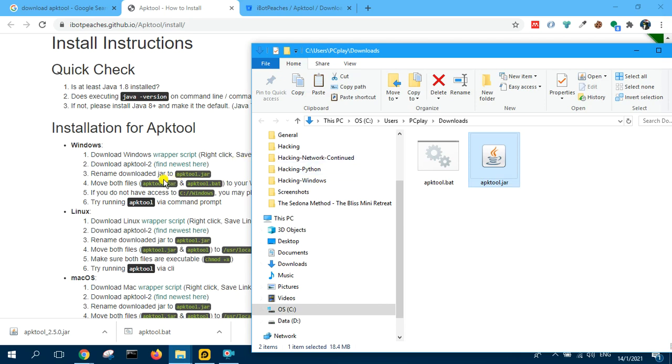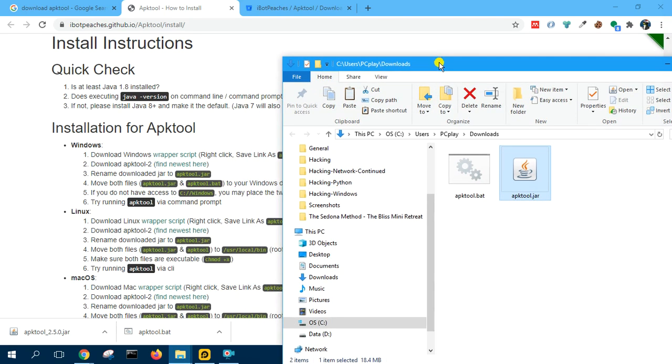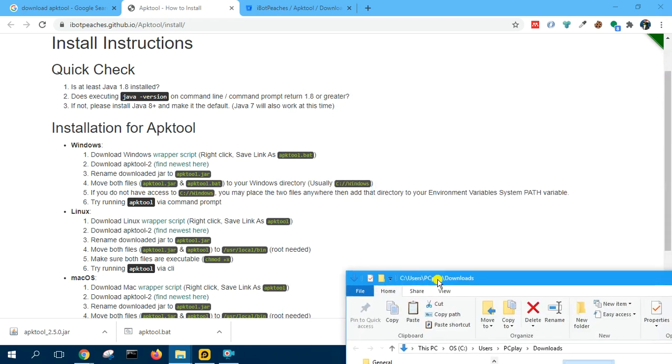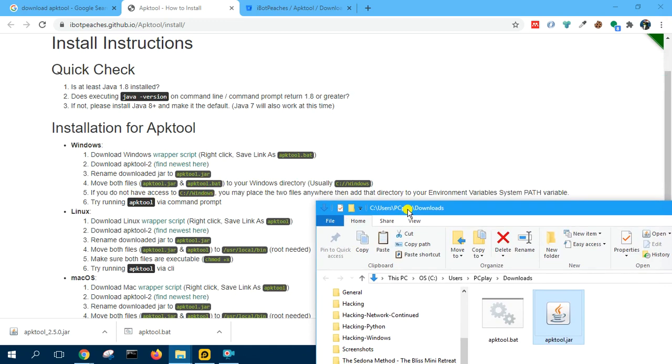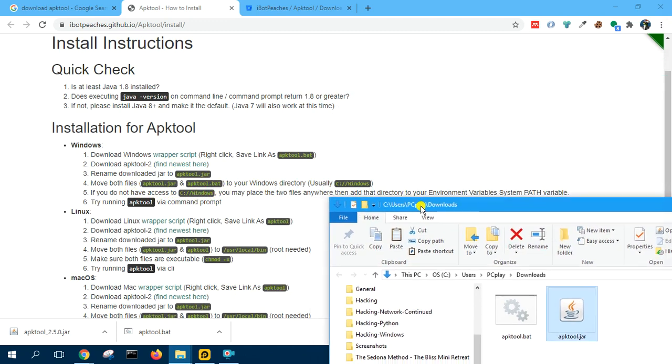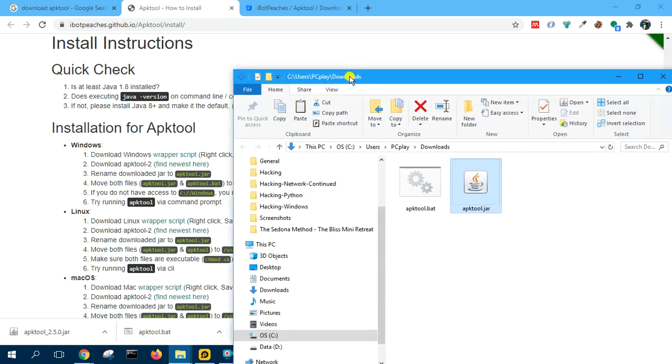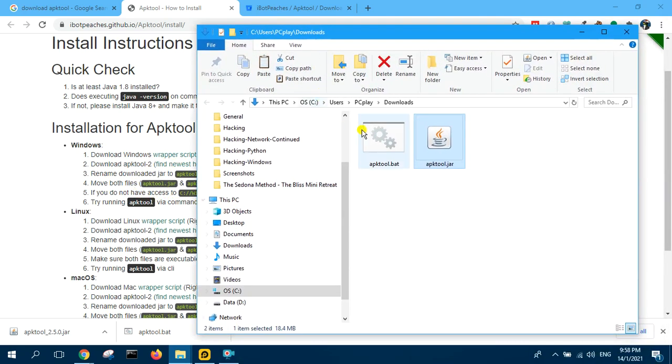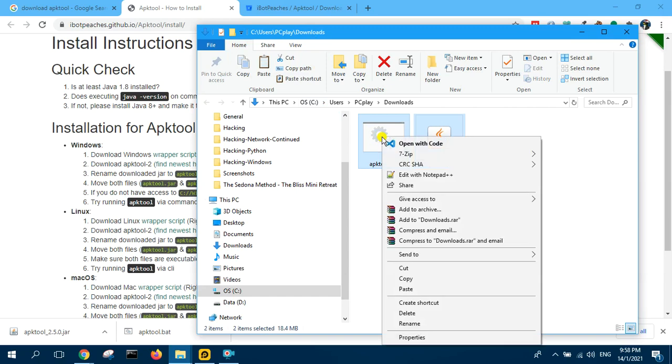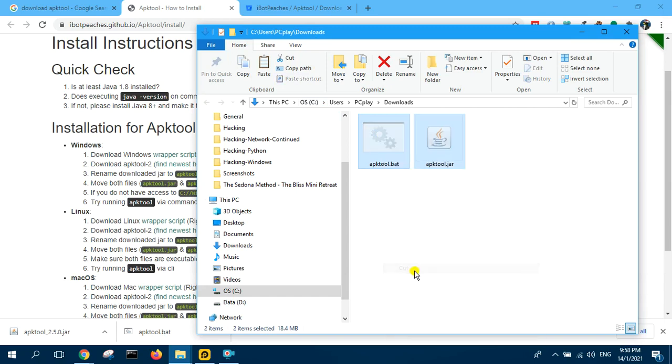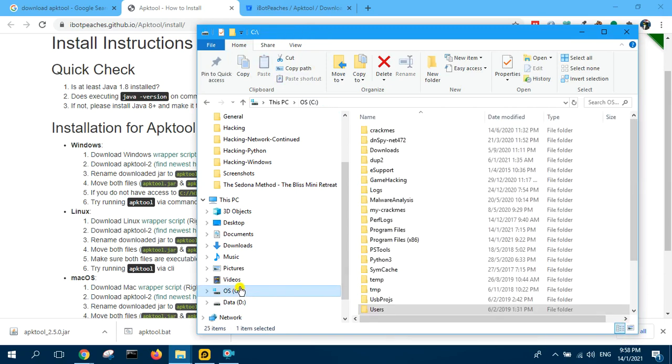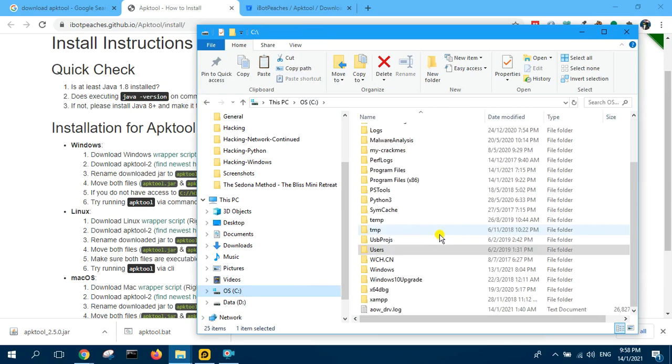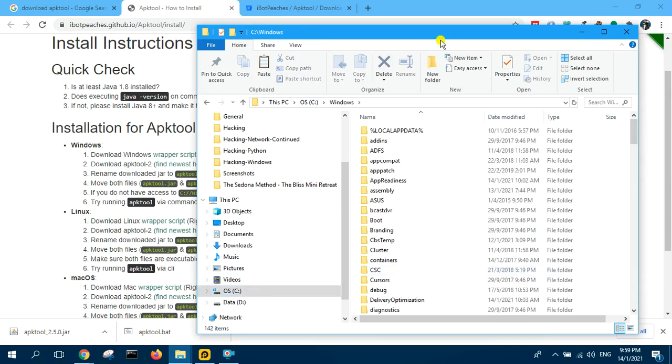APK tool JAR. And then move both files, APK tool JAR and APK tool BAT to your Windows directory under C Windows. So we will cut this and paste it in your Windows directory.